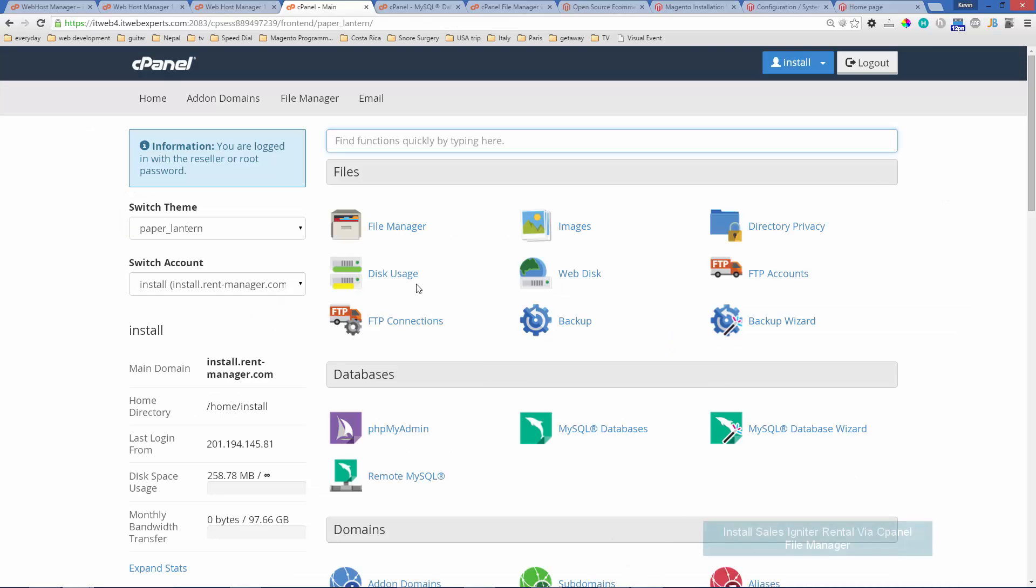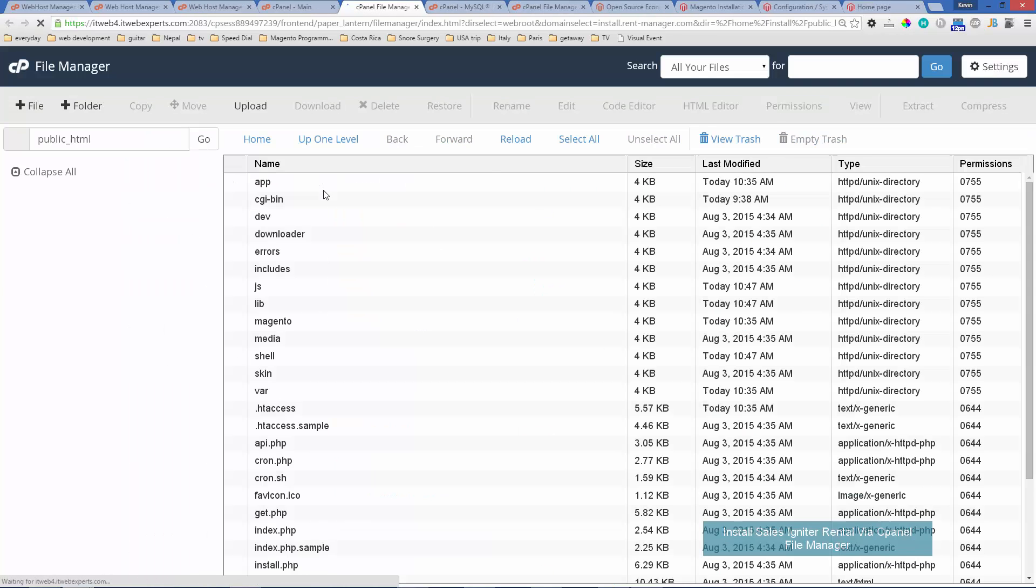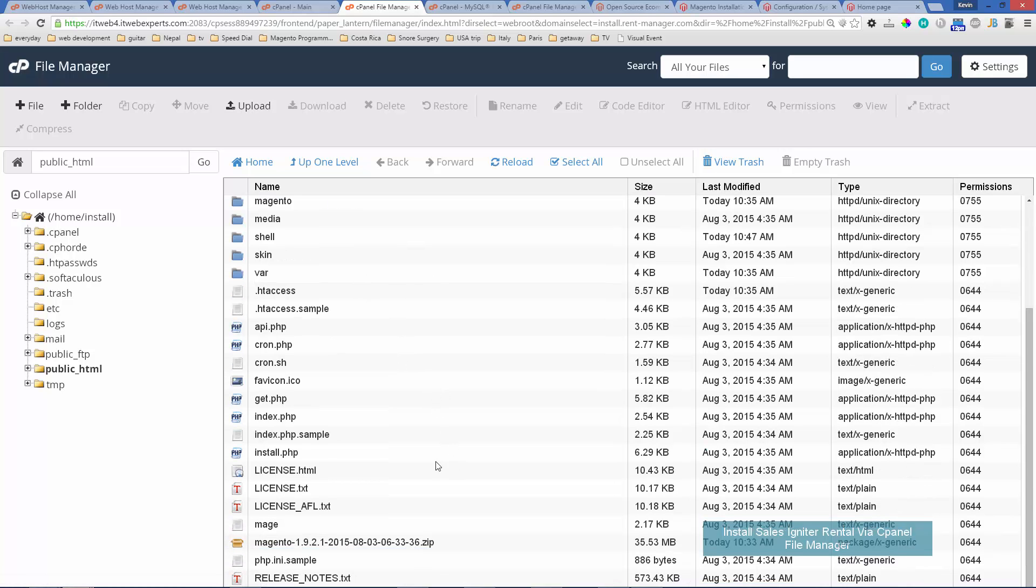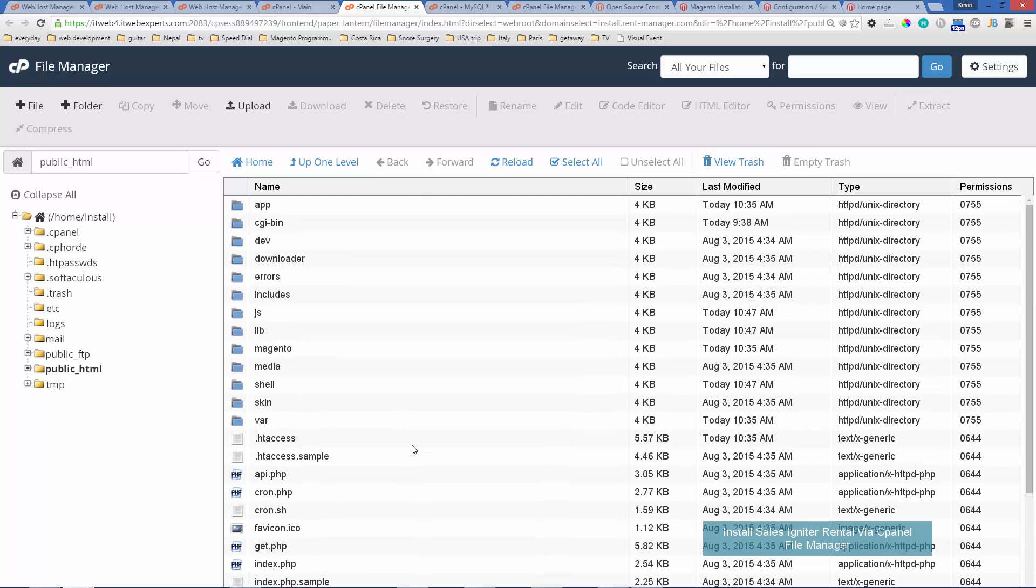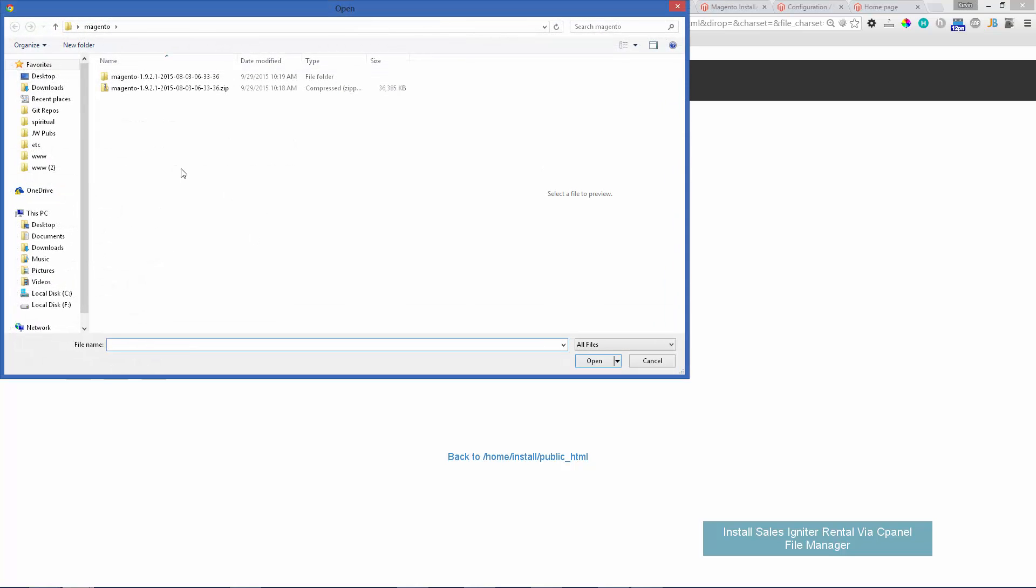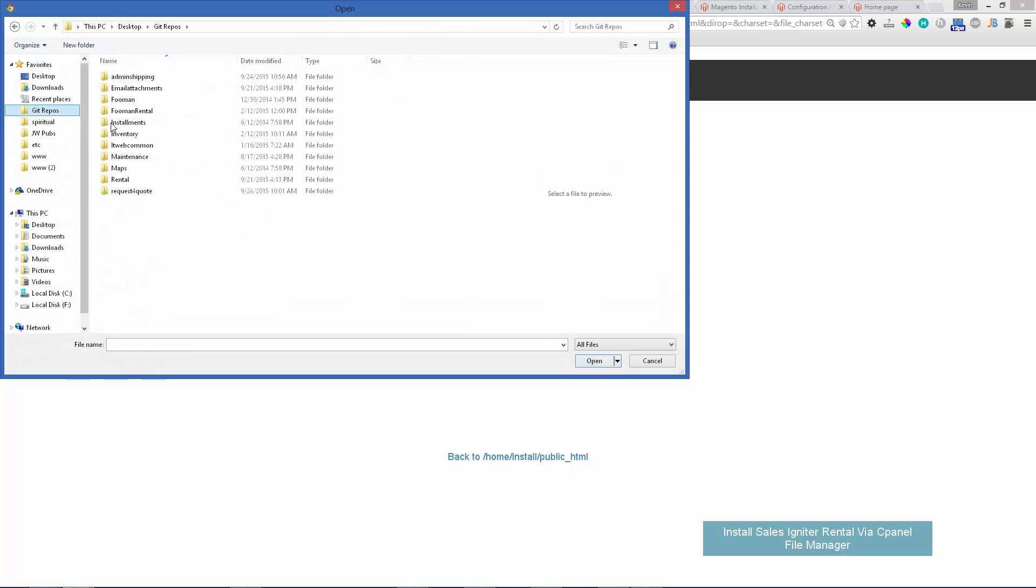Let's also look at how we can install the module via the file manager. This is a lot faster. We'll click the file manager and you'd want to make sure you're in the area where you want to install the extension, which would be the Magento root directory. Click upload, then from upload click choose file. You'll want to choose the rental 1.4.